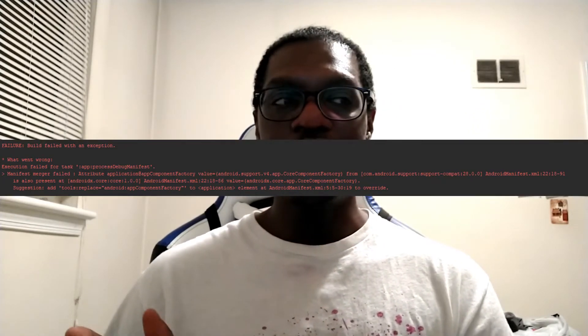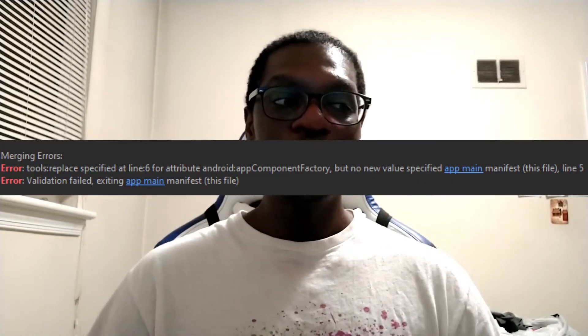The error said something about the manifest merger failing, which I figured had to do with my Android manifest — because the error told me so. It recommended a line of code I could paste into the activity tag within the Android manifest, so that's exactly what I did. I pasted in the code, tried to rebuild the project, and now I got a new manifest merging error.